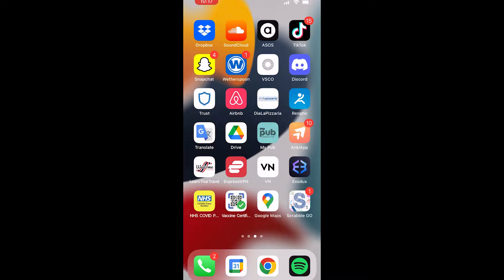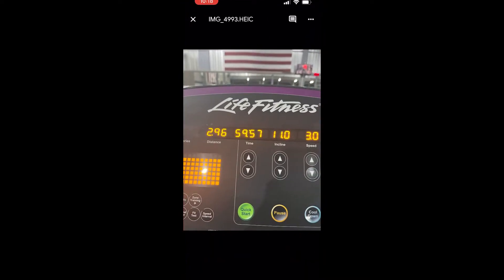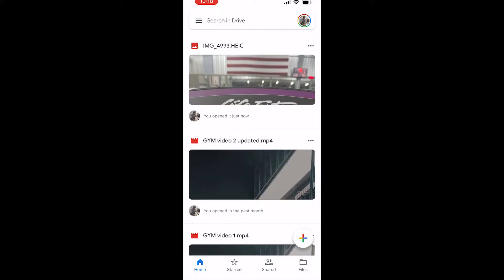First you're going to need the Google Drive app downloaded to your iPhone, so go ahead and download that. I've already got mine downloaded, so I'm going to open it. When you first open Google Drive, you'll see all your recent files and photos you've uploaded.